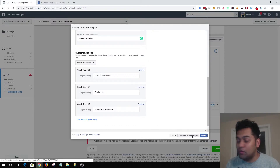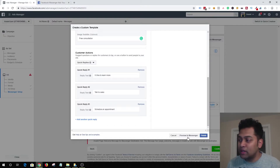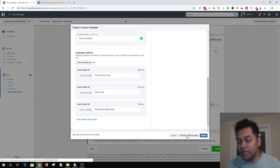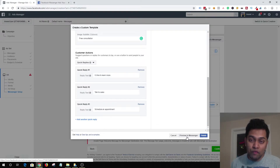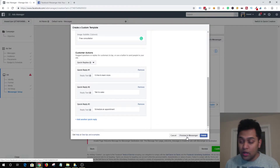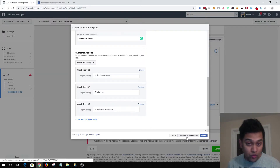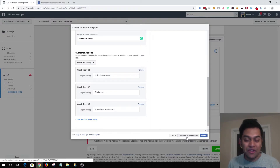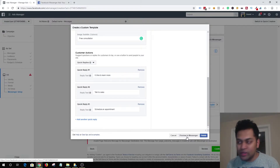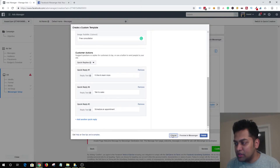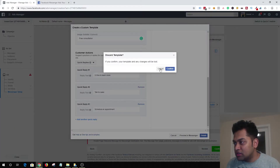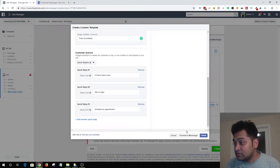Before finishing, you can click 'Preview in Messenger' and Facebook will send a notification to your phone so you can see exactly how the ad looks on mobile. If you're happy with it, hit Finish and you're all set.